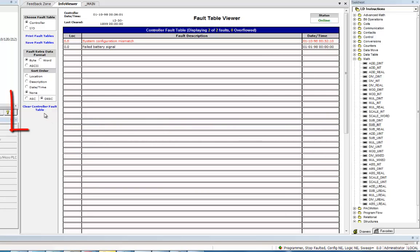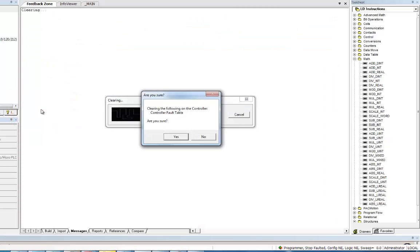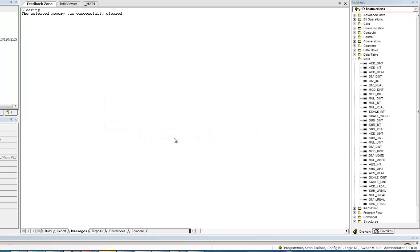So what you'll want to do now is clear the controller fault table. Okay, so we'll clear that. Yes, I am sure. Okay, so it's cleared.